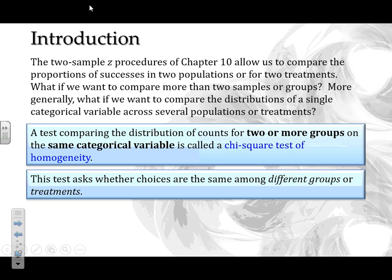This test determines whether choices are the same among different groups or treatments. We can do this using sampling — creating different groups of people — or using experiments, looking at differences among treatments. Overall, we're looking at whether the distribution for that one single variable is the same among all of the groups we're studying.